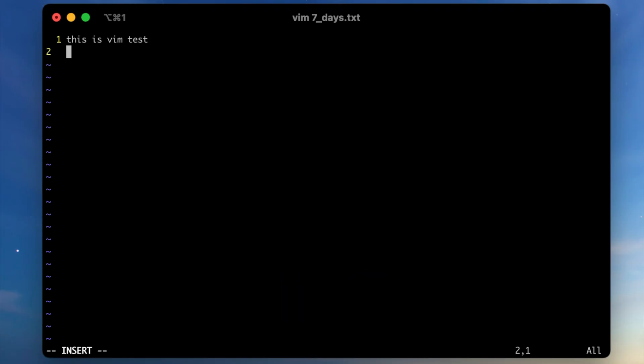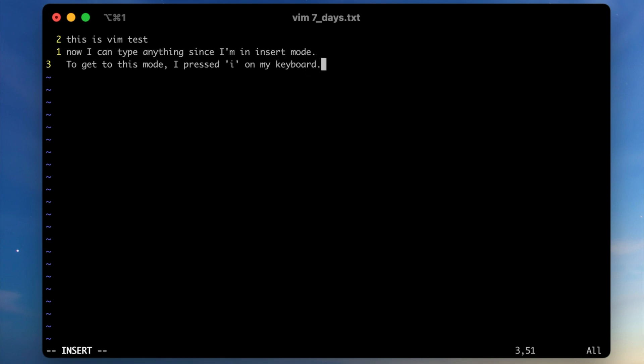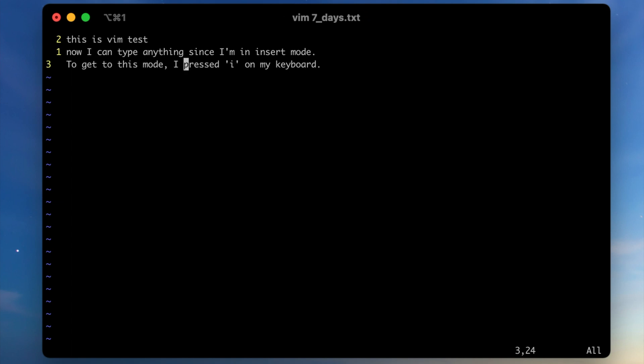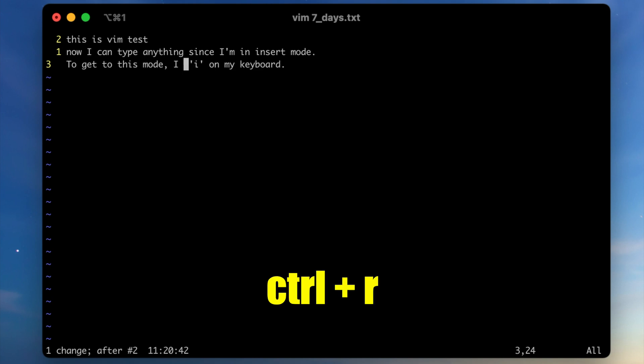Vim has three important modes: normal mode, visual mode, and insert mode. When you open a file in Vim, you land in normal mode. In order to type something, you need to press the I key and then you can type text into the file. After typing something, you can press the escape key and move around the file or execute some commands. If you type something by mistake, you can press U for undo in normal mode, or Ctrl+R for redo.